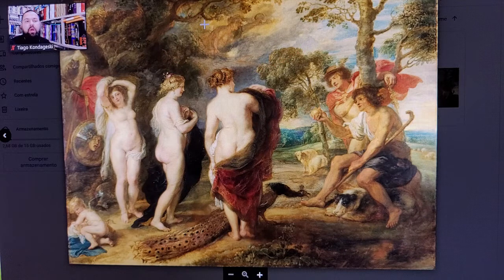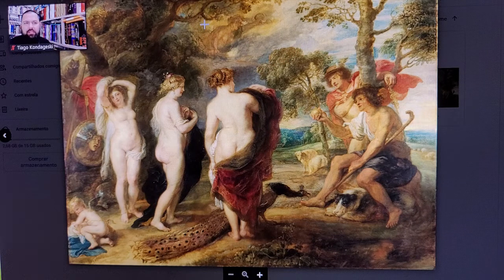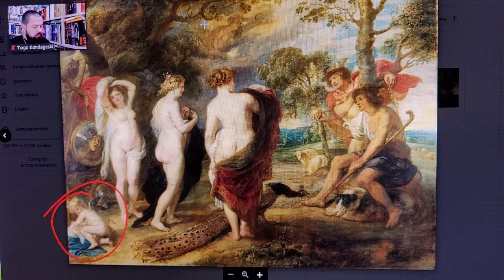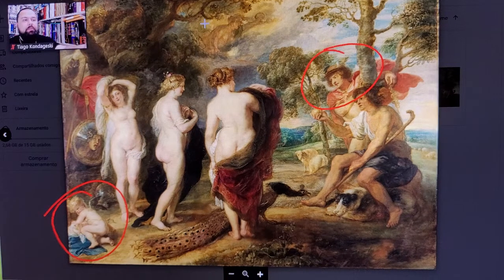Question: Who are the two gods? Not goddesses — who are the two gods in the picture? The two gods are Eros and Hermes.